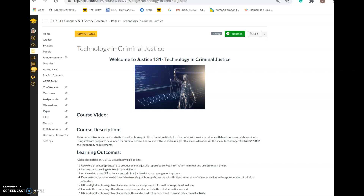This is a completely online, asynchronous course, so there are no Zoom lectures or required times to meet online. You will be given a specific amount of coursework each week and submit it per the due dates. If you're looking for a synchronous course, unfortunately this semester we're not running it in that fashion.